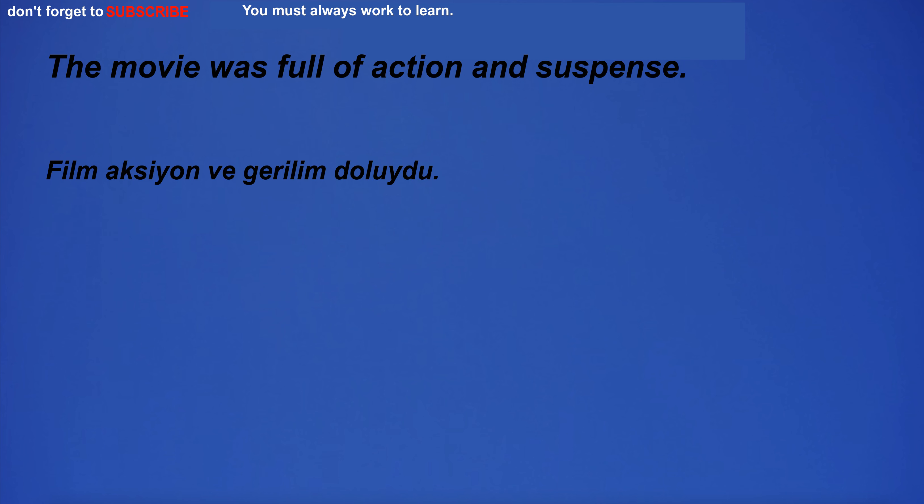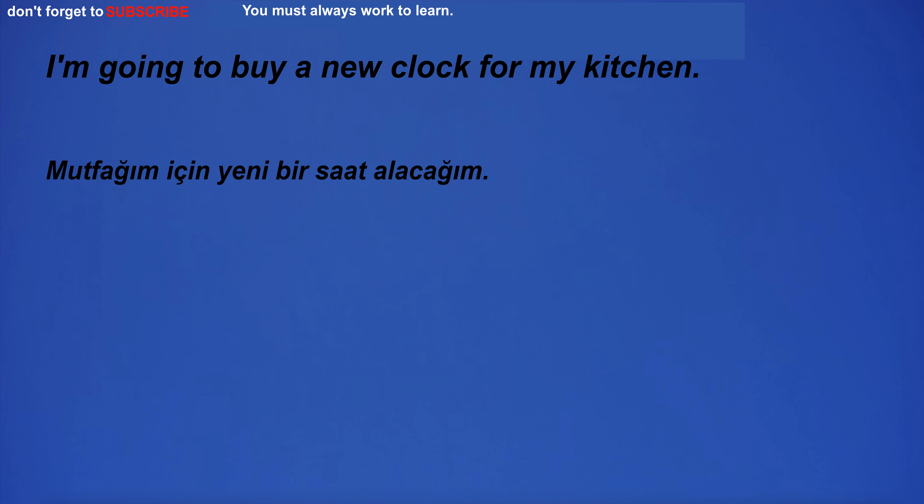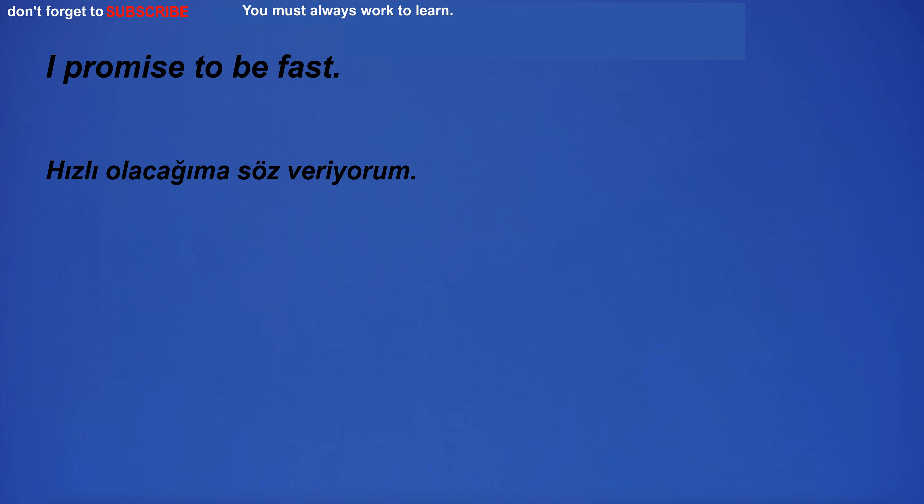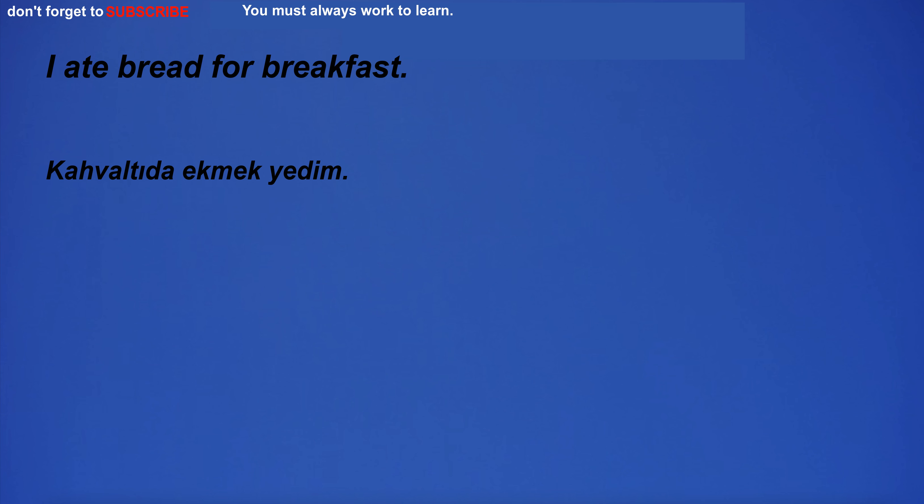I am sure he will be very successful. The movie was full of action and suspense. I was just trying to look better. I'm going to buy a new clock for my kitchen. I promise to be fast. I tie the atmosphere to the August sun to attract you.